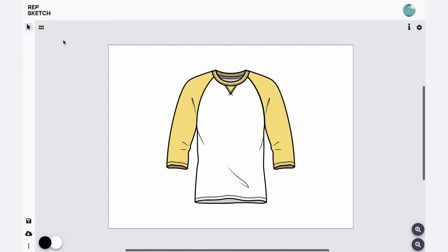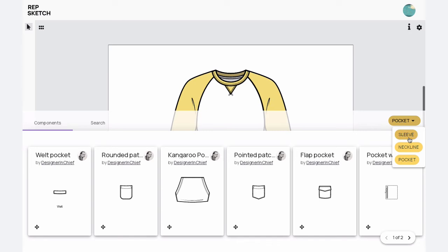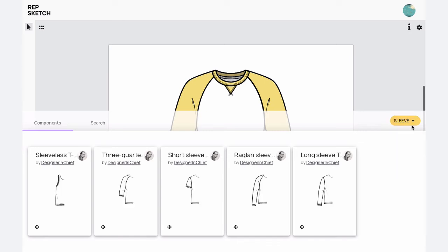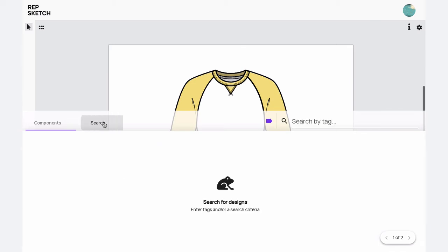At any time, you can also slide open this components pane to utilize other editable sketches in your design. You can either choose from these recommended components provided here or search anything specific from this search bar.